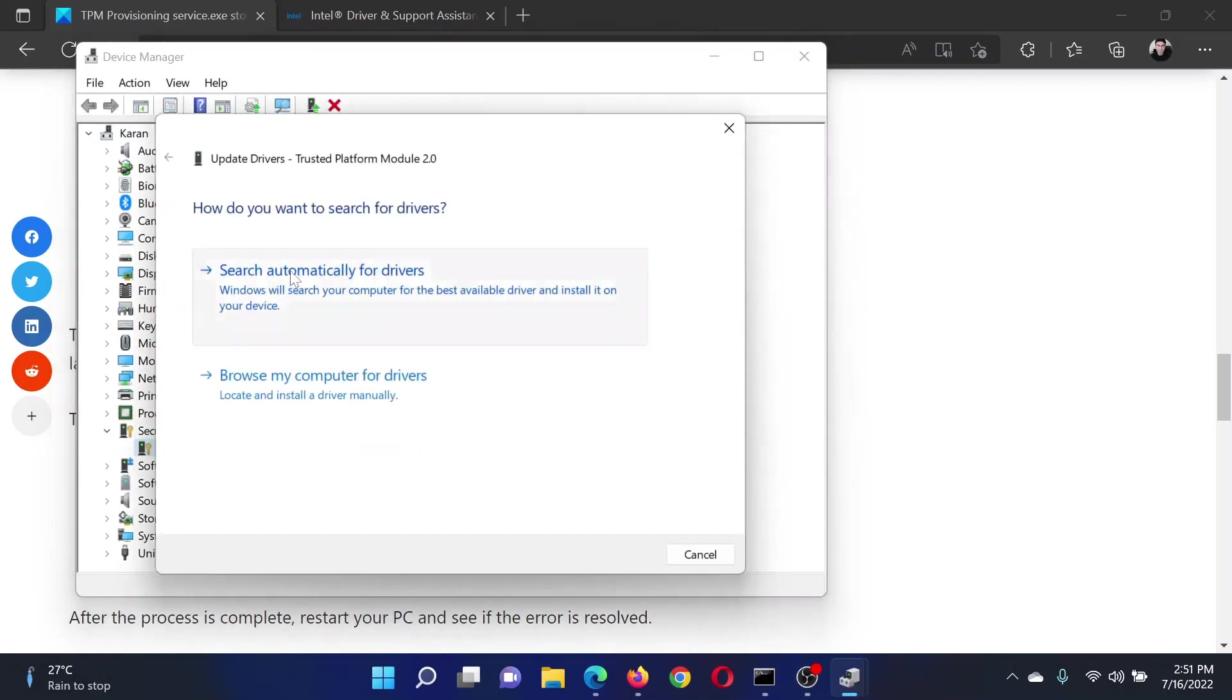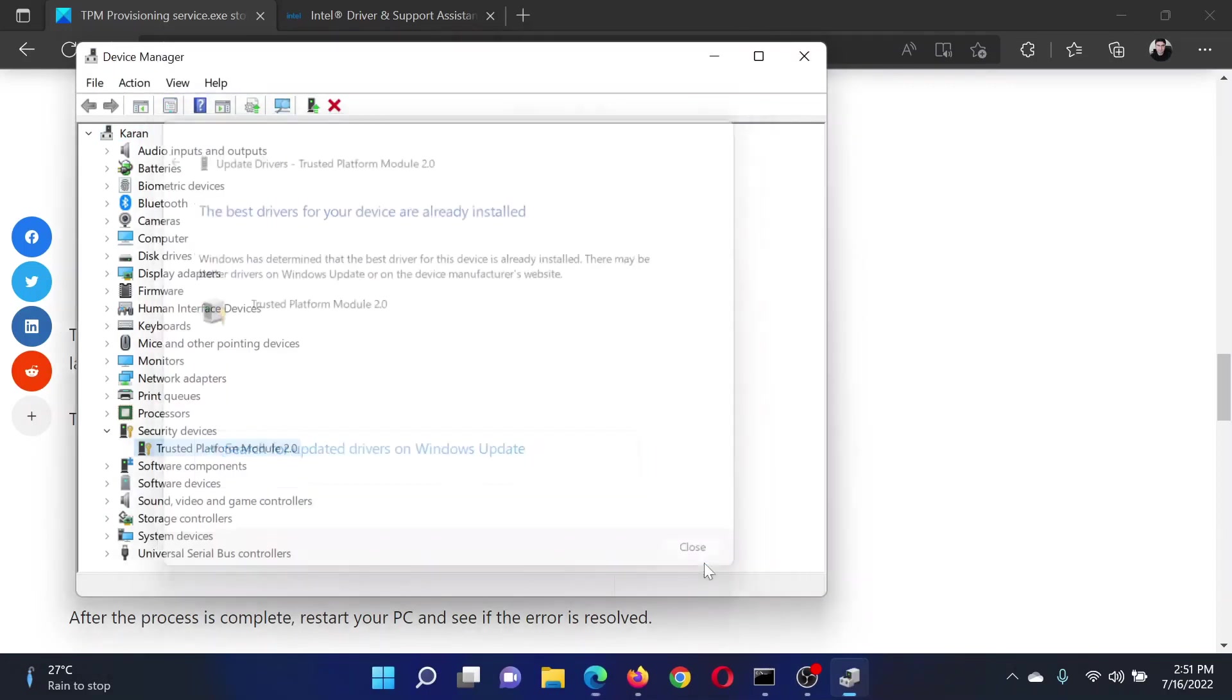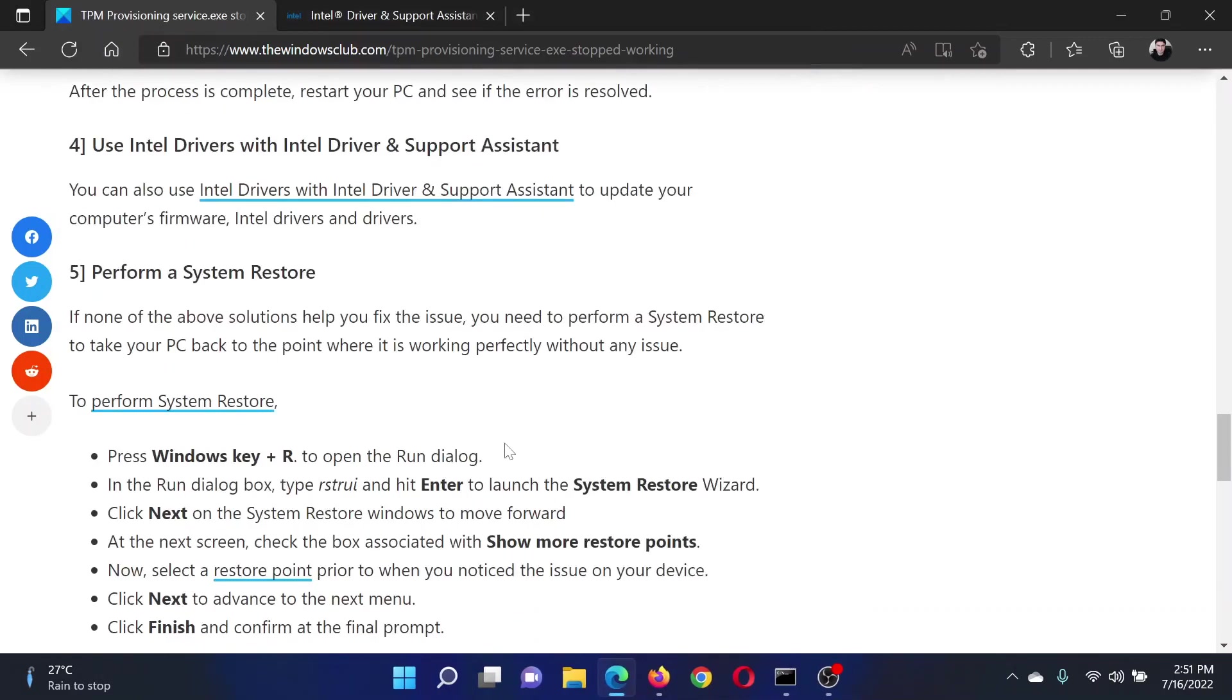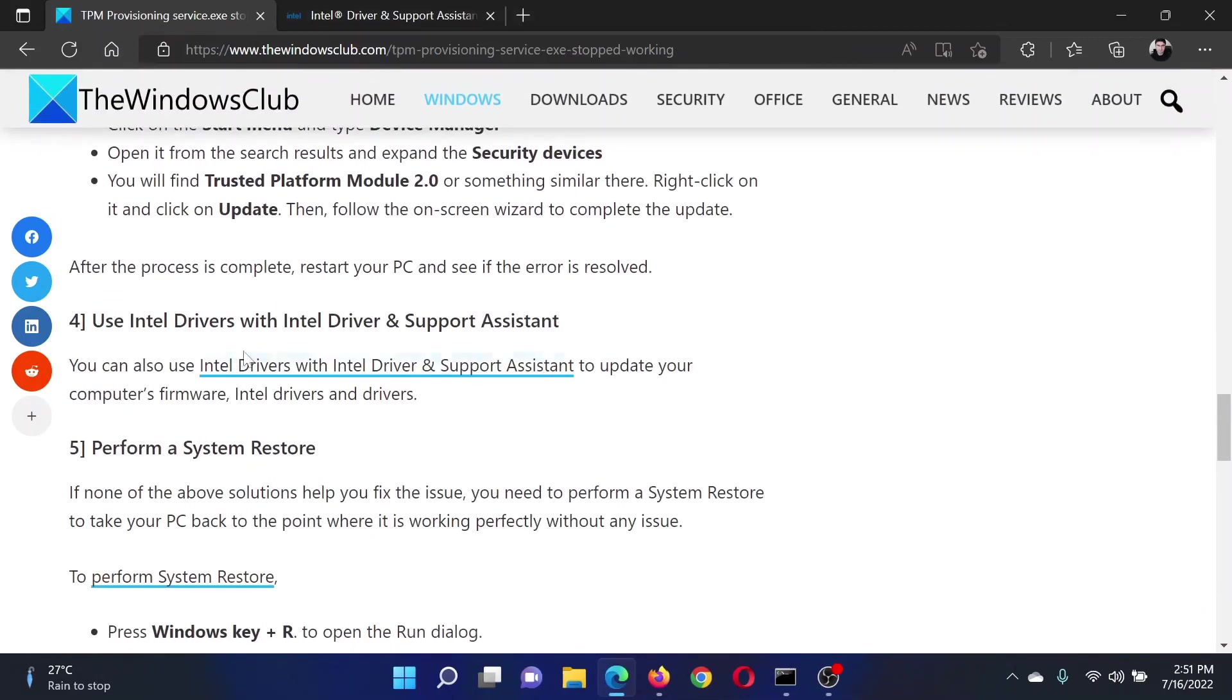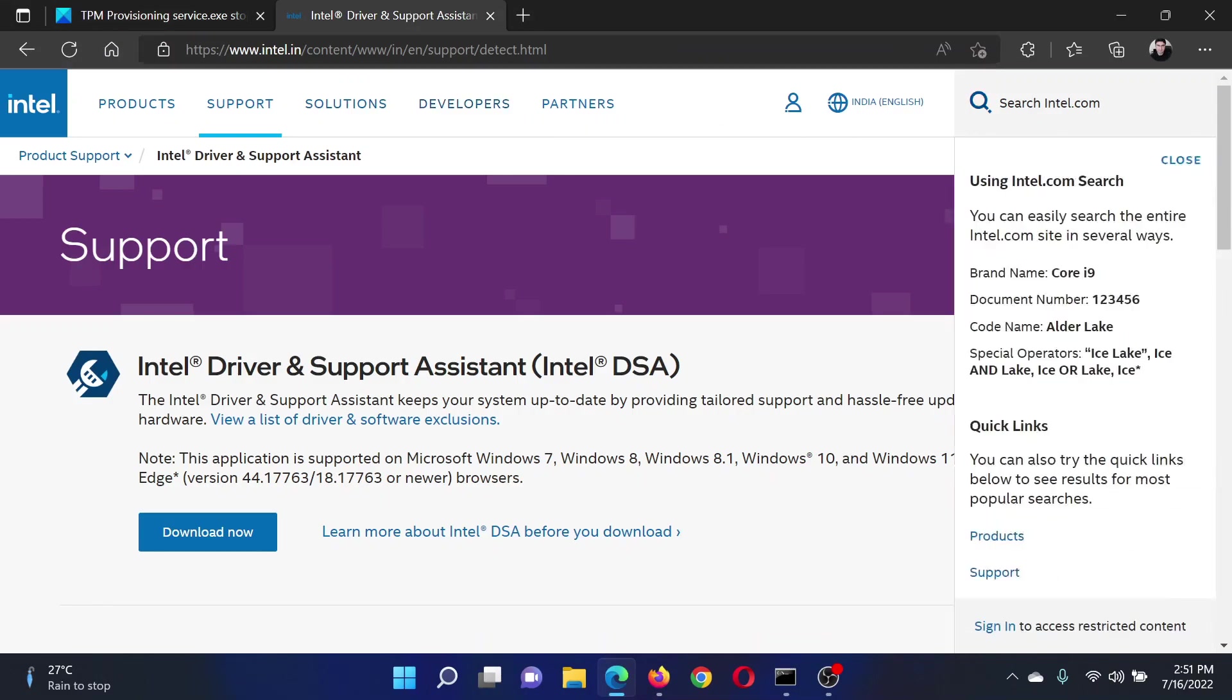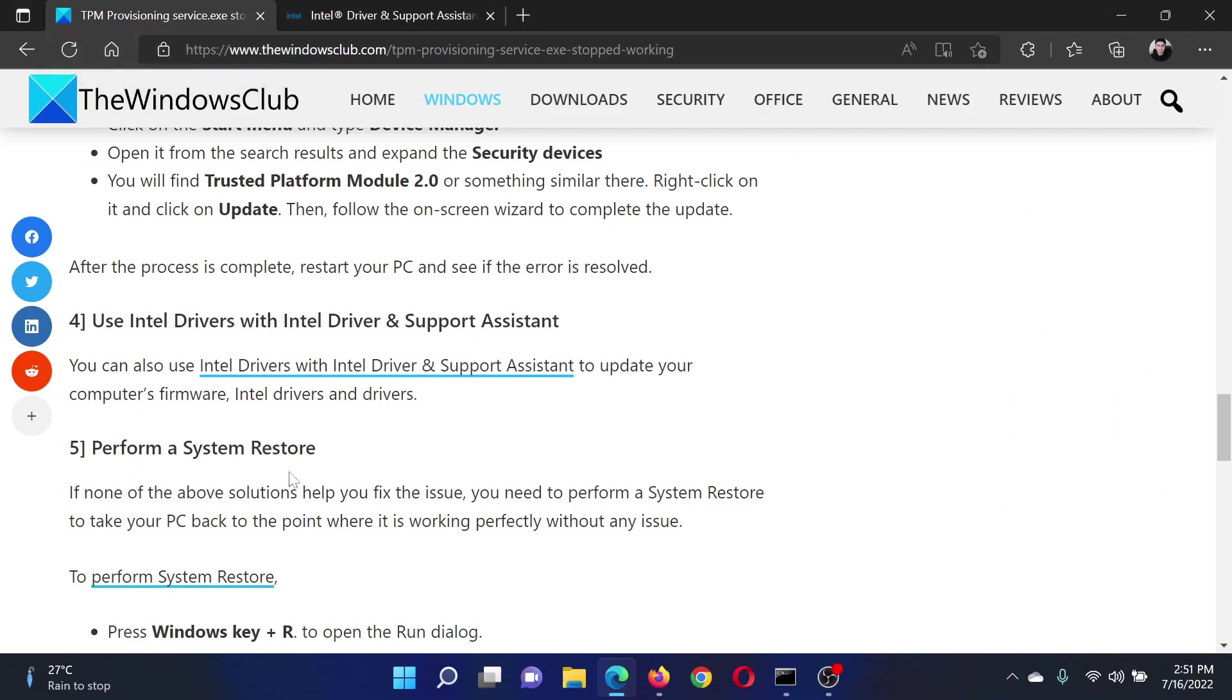The next solution will be to use the Intel Driver and Support Assistant to fix the problem. Go to intel.com and search for Intel Driver and Support Assistant in the Intel search bar at the top right corner. Download the tool and run it on your system to install all the drivers at once.